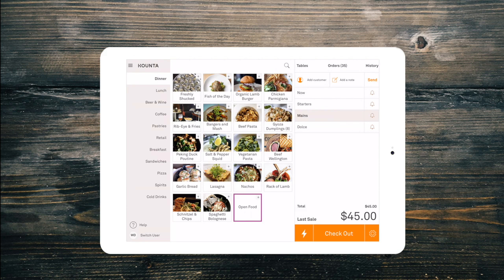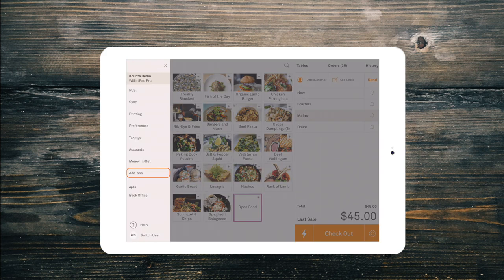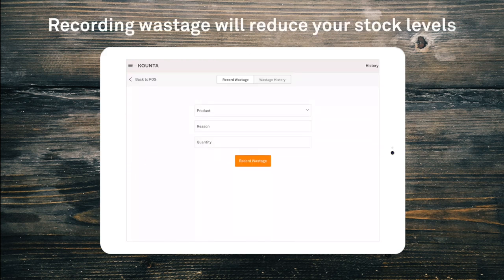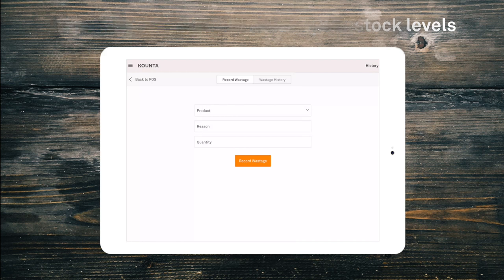From the point of sale menu, select add-ons, then wastage. As you would expect, when you record wastage it will consume inventory, including the components you've set up.